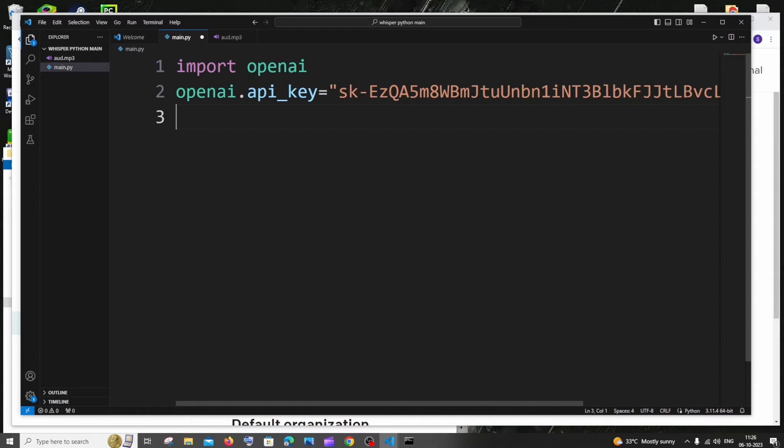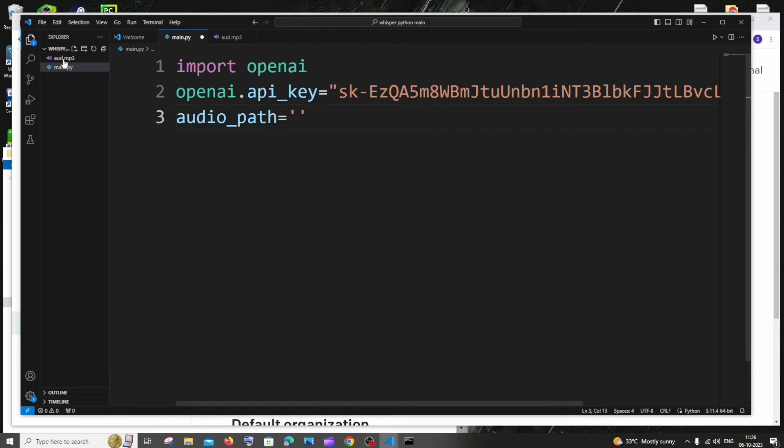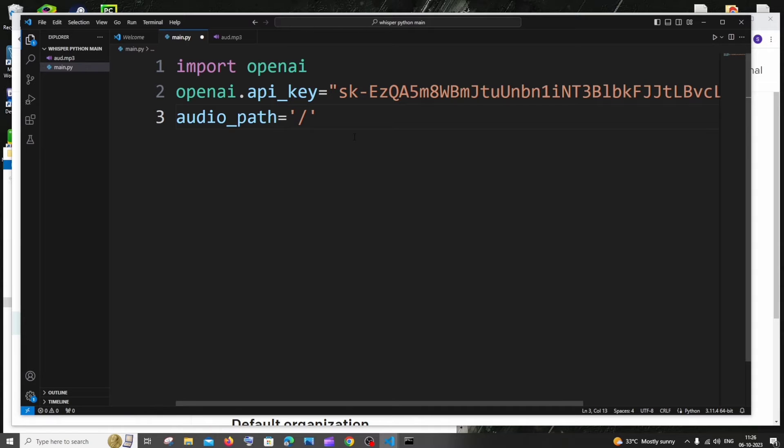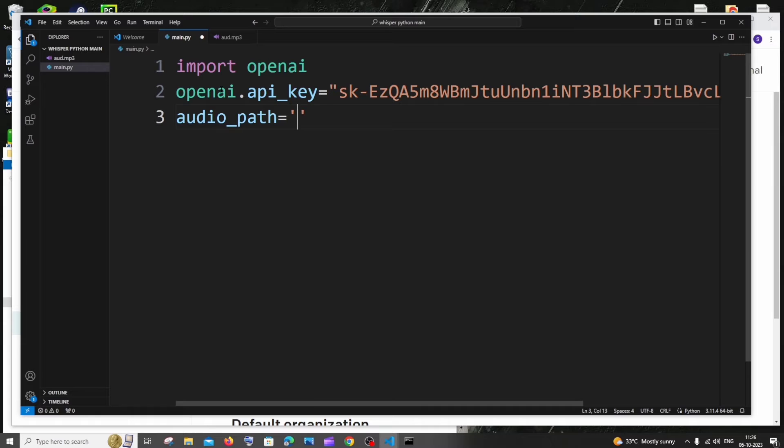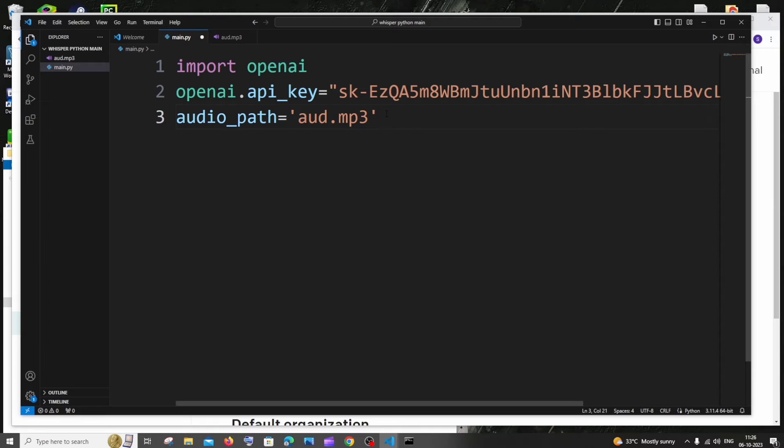Once we're done with this, next we need to specify our audio path. I'll just type audio_path equal to, and since I'm having my audio in the same folder, I'm not going to give the whole path. I'm just going to directly give the audio file name which is aud.mp3, and you need to give it with the extension, don't forget the extension.